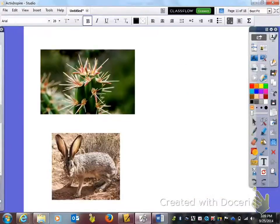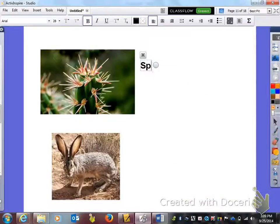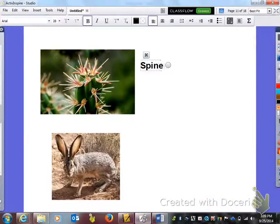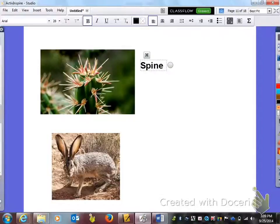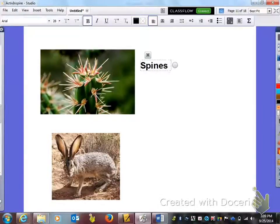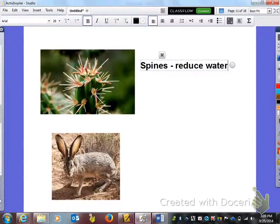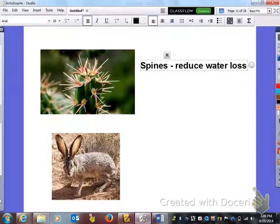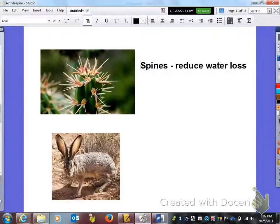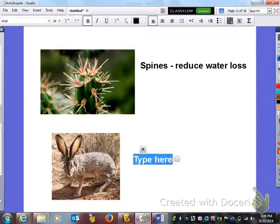Next here, this adaptation is spines, and the function of the spines is to reduce water loss, unlike leaves that we actually have here.